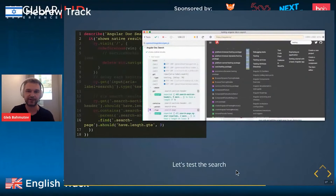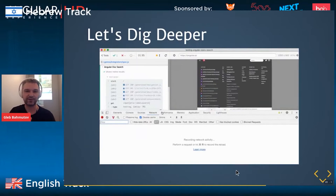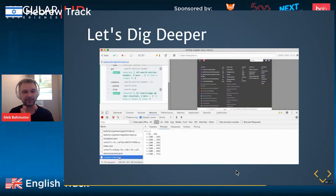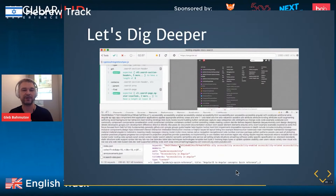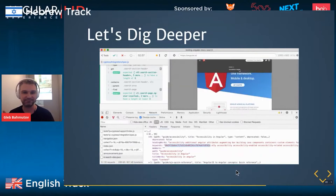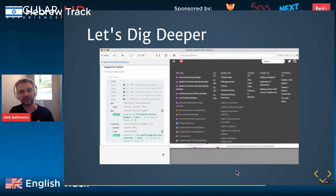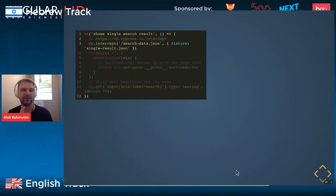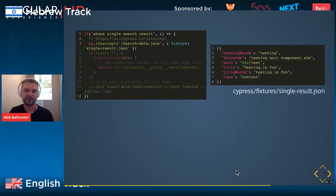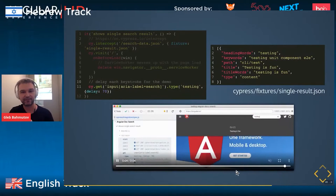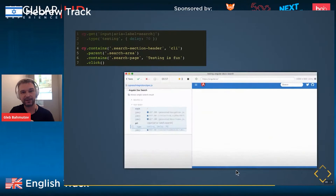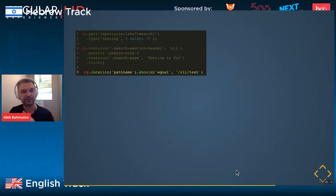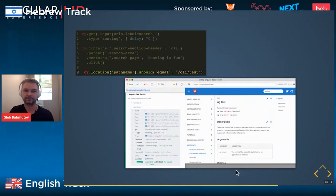I don't like that blind test. We should know what the search is doing. We can open DevTools and the network tab to see the search data request that actually queries the index. Using the new cy.intercept() command, anytime the app does a search data request, we intercept it and return a fixture file. The fixture file has a single result for 'testing'. We can verify there's a single test result, click it, and verify that the URL actually changes to Angular.io/cli/test.